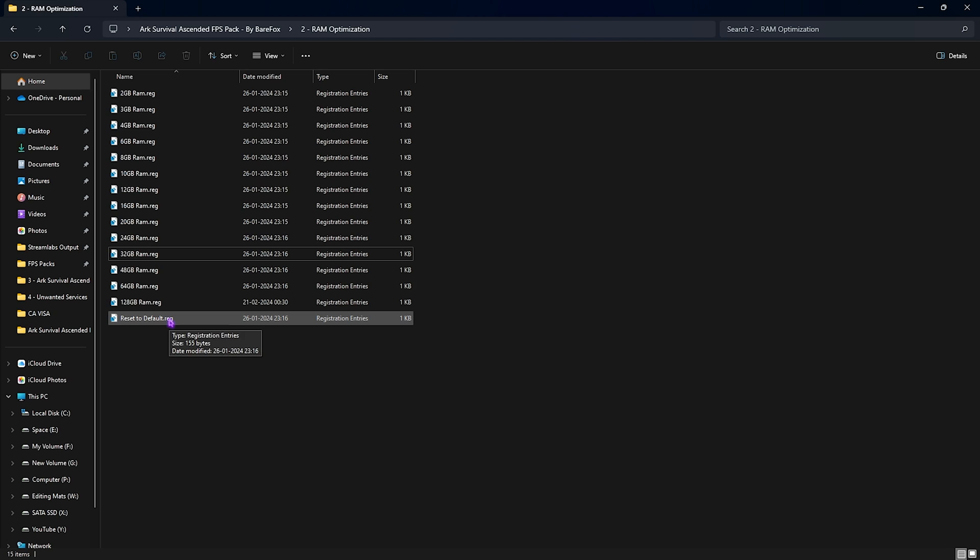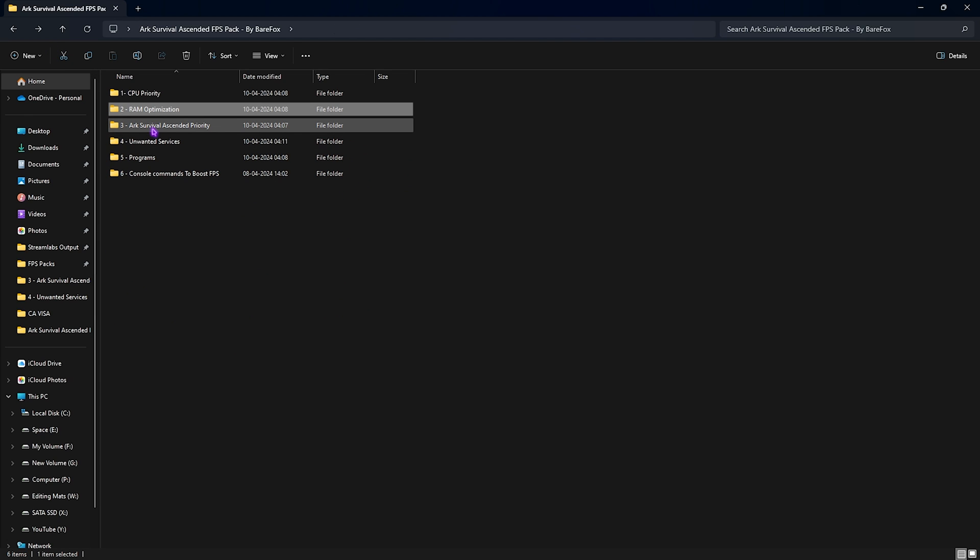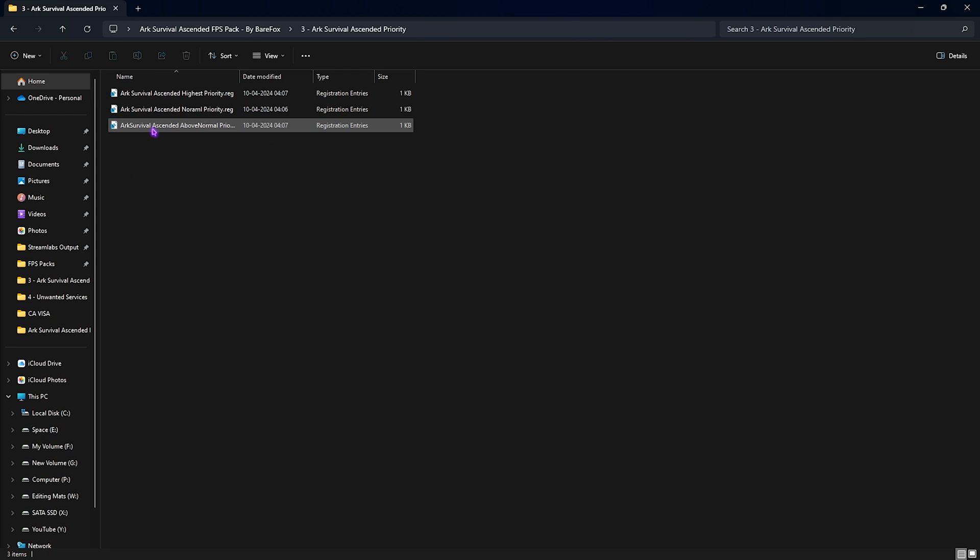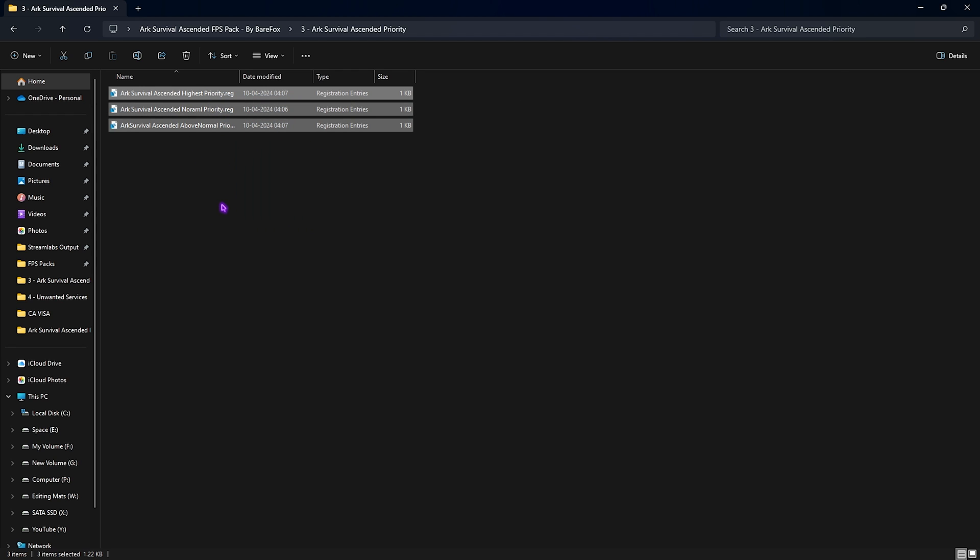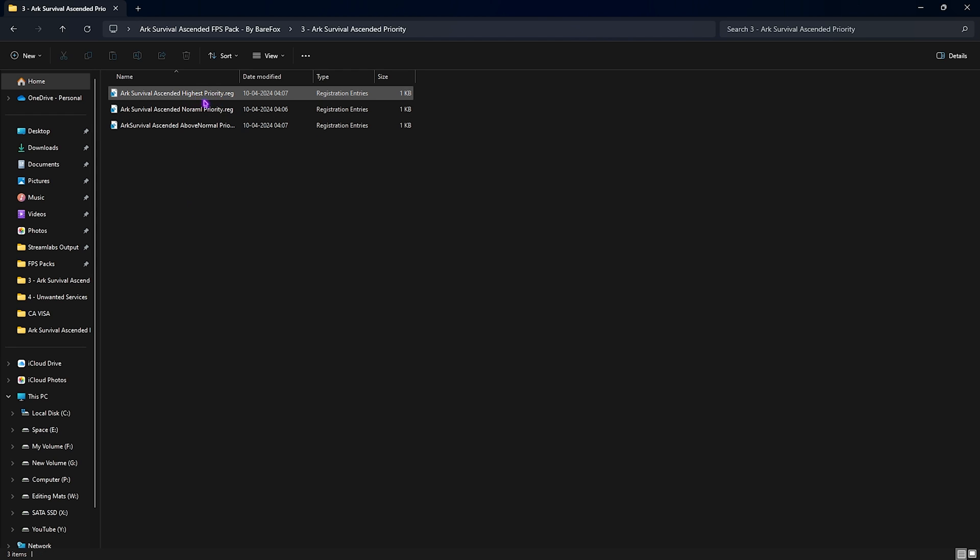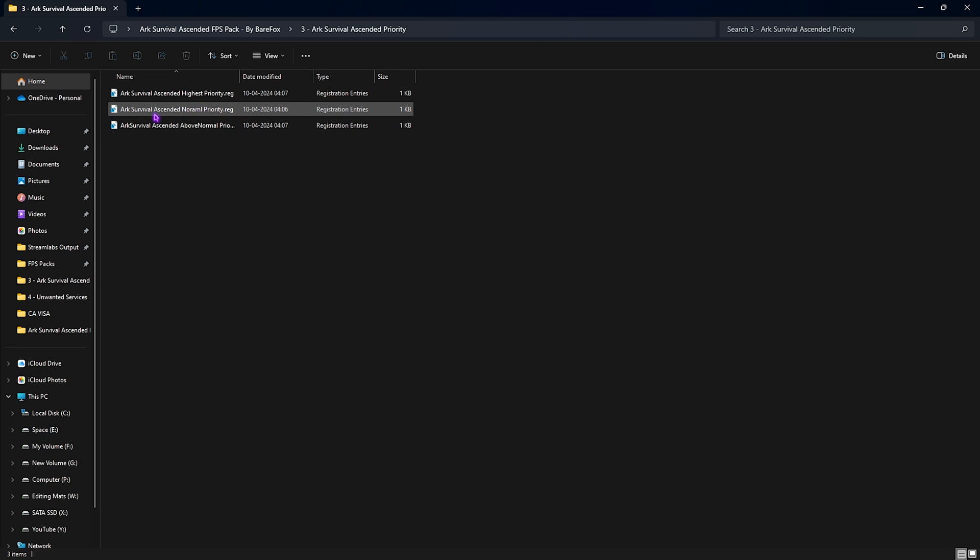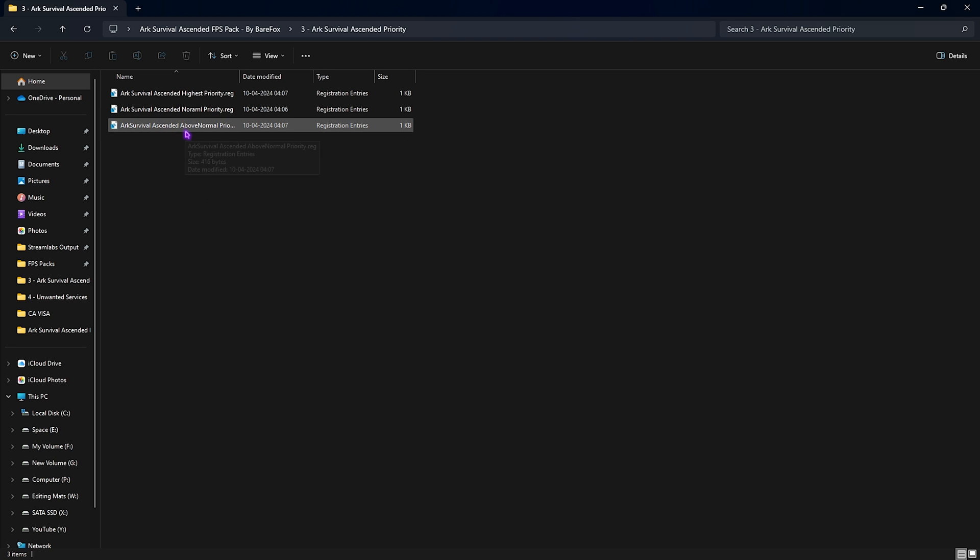Next is the most important folder, that is the ARK Survival Ascended Priority. Over here you'll find these three registries. First one is the Highest Priority, and this is to be applied by low-end computers. Second is Normal Priority, which is the general priority so you can revert it if you don't like it. Third one is the Above Normal Priority, and this is for medium-end computers. To know which one to run, you can leave your computer specs down in the comments below and I'll be telling you guys which one to choose over here.